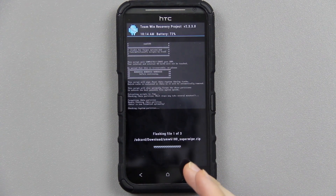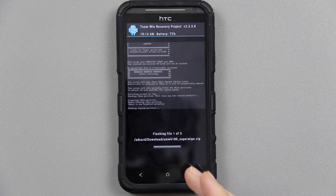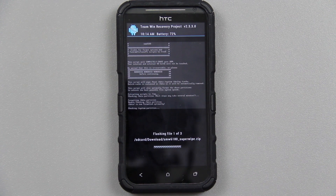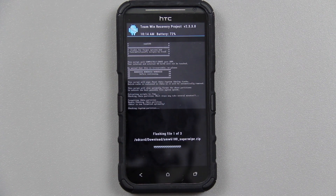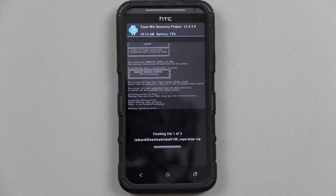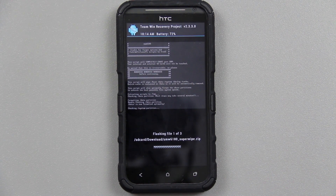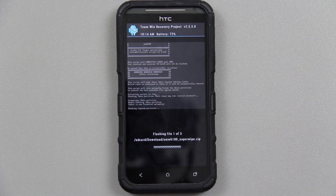I've gotten stuck on the checking system partition before, and I would manually power down and go back into recovery and do it again. But honestly from experience, if you just let it sit there for a while it will eventually work. I don't know why it hangs there sometimes, but just let it do its thing and be patient.